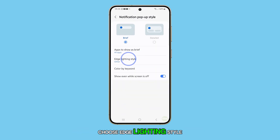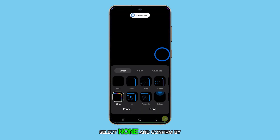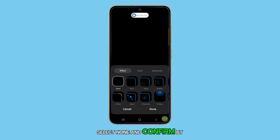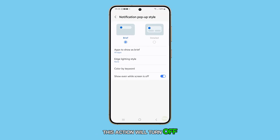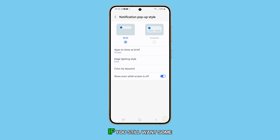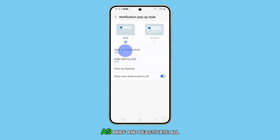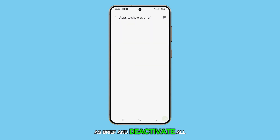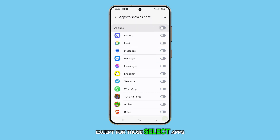Choose Edge Lighting Style, select None, and confirm by tapping Done. This will turn off edge lighting immediately. If you still want some apps to trigger edge lighting, go to Apps to Show as Brief and deactivate all except for those select apps.